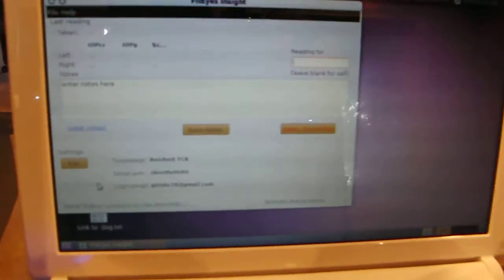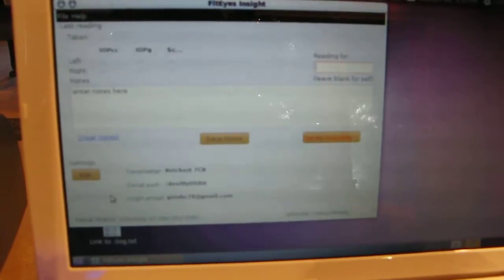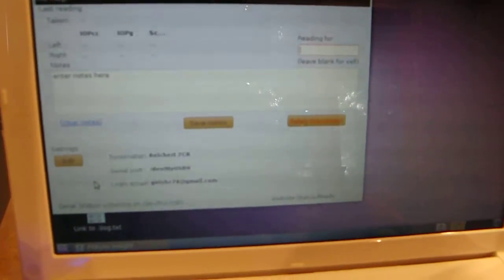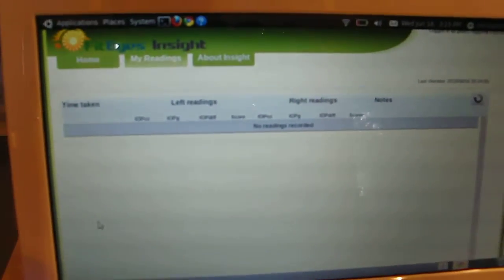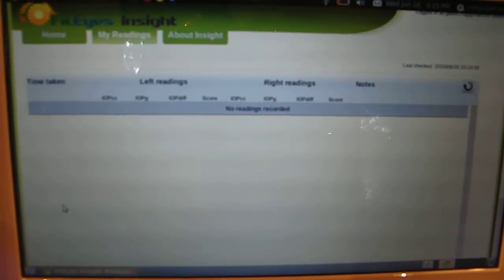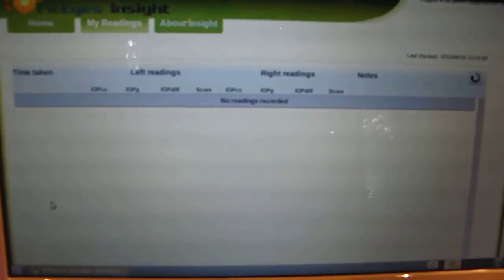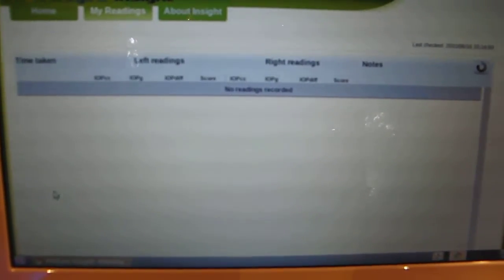Now in addition to the FitEyes Insight application, we have a web page, FitEyes Insight web page. This is your private password-protected web page that organizes historical records of your IOP data. There's no data in this demonstration web page at the moment.